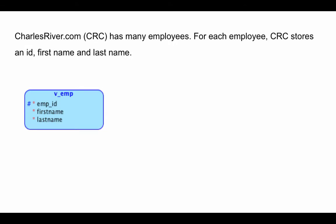I'm taking the first problem and looking at it step by step. The first sentence says CharlesRiver.com (CRC) has many employees. For each employee, CRC stores an ID, first name, and last name. It's pretty clear that employee is an entity type, and I've called that entity type v_emp.